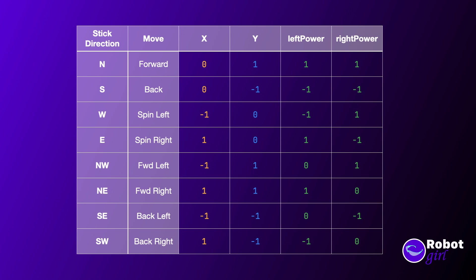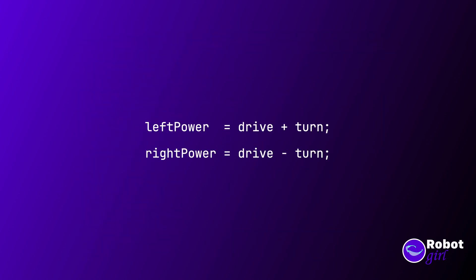Actually, let's label x and y based on what they're telling the robot to do. Let's label x as turn and y as drive, so that we remember what they're for. Now what we need is a way to combine the drive and turn values in order to get the left and right motor powers. As it turns out, you can write drive plus turn to get the left motor power, and then drive minus turn to get the right motor power.